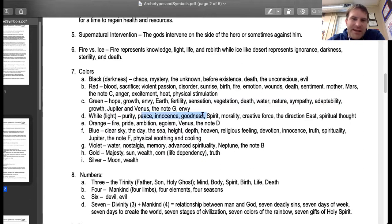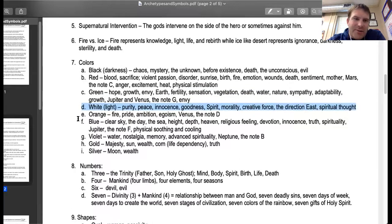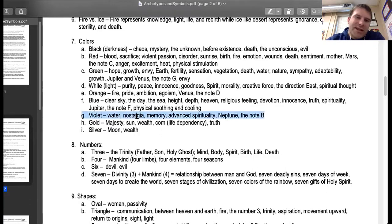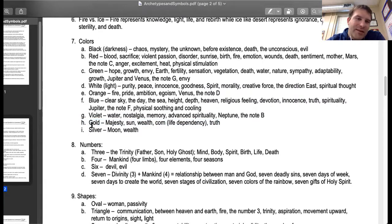White represents purity, peace, innocence, goodness, spirit, morality, creative force, and spiritual thought. Orange represents pride, ambition, and egoism. Blue represents the clear sky, the sea, height, depth, heaven, religious feeling, devotion, innocence, truth, and spirituality. Violet represents water, nostalgia, memory, and advanced spirituality. Gold represents majesty, sun, wealth, life, and truth. Silver represents the moon and wealth.